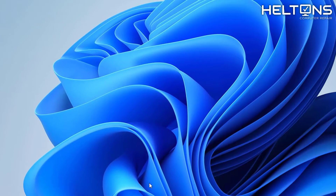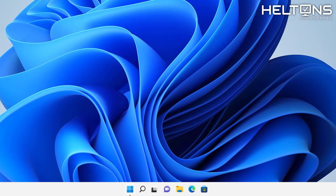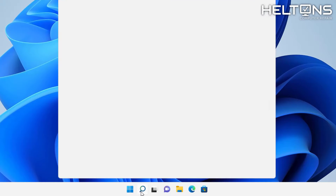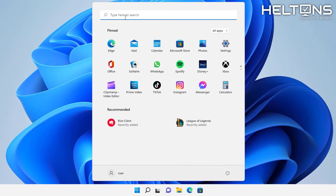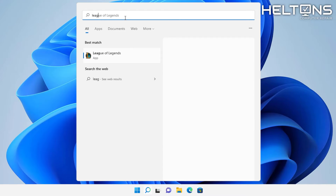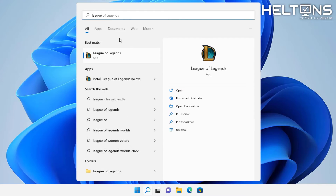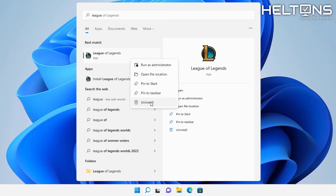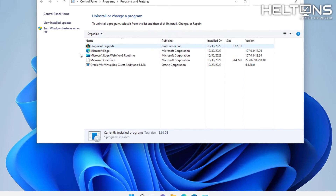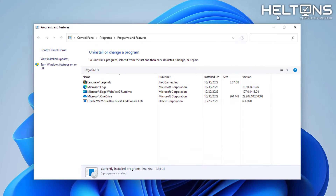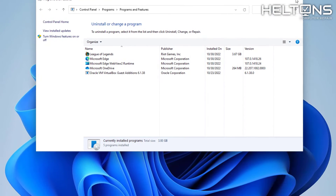Here's League of Legends and we're going to go a simple route for this. You can go to the search bar — go to the start menu and just type in League of Legends. All you have to do is come here and press Uninstall, and it takes us to this location. It pretty much goes into the legacy uninstaller.